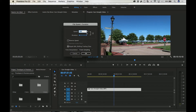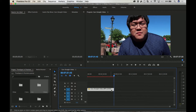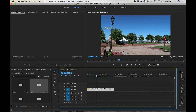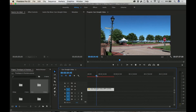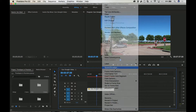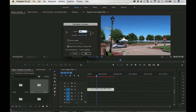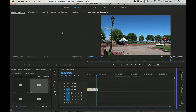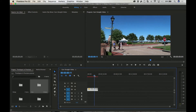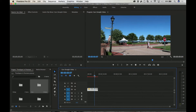Let's make this video twice as fast — 200%. As you can see the clip is now smaller. That is twice as fast as normal speed. Let's make it even faster — here's 500%. There you go, moving at 500% speed.